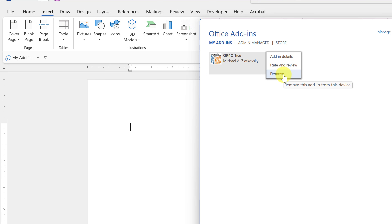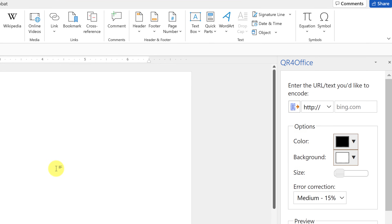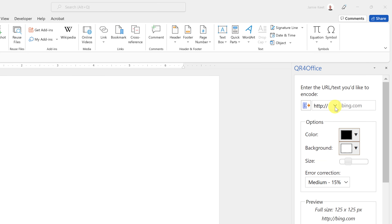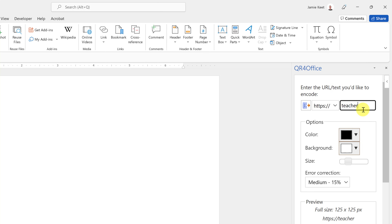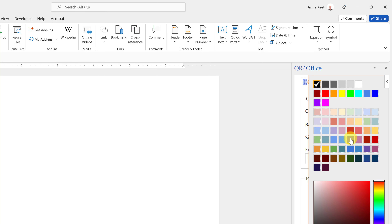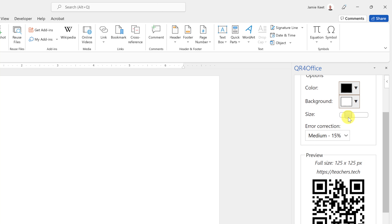Why would you want to use this in Word? Maybe you have a document where you want a QR code, or you want to print out QR codes and place them in Microsoft Word. It's fairly easy to use. In the example, I used my website — I selected HTTPS from the dropdown and typed the URL, which is just teachers.tech. There are also options to customize the color and background to match your design.